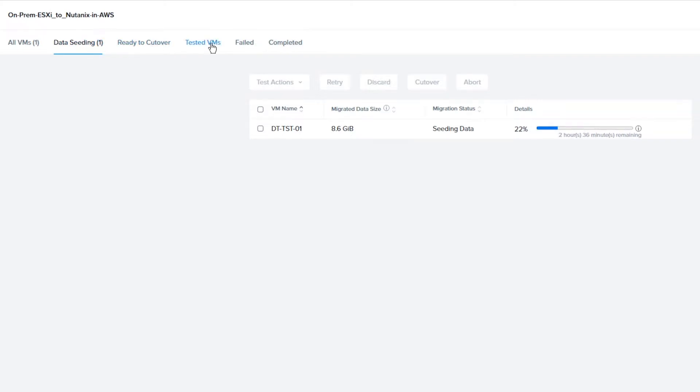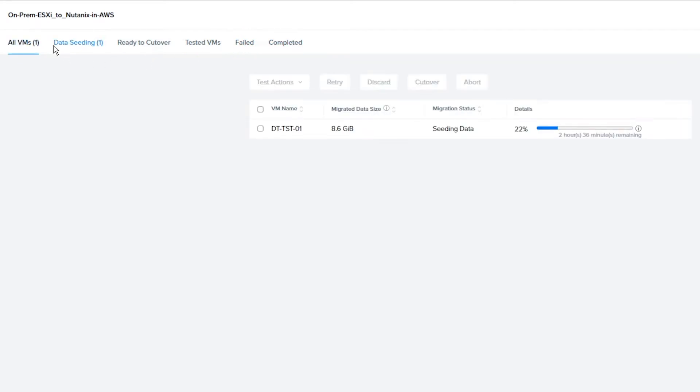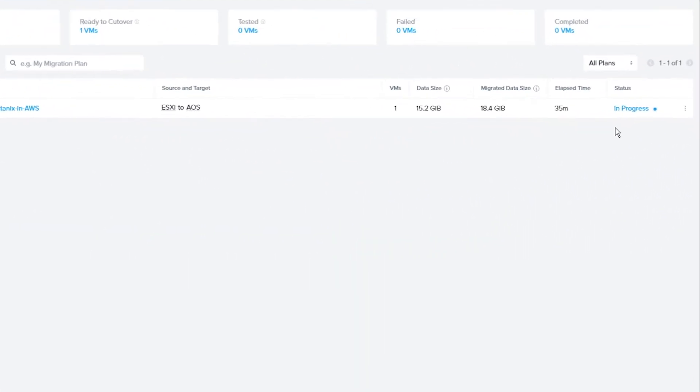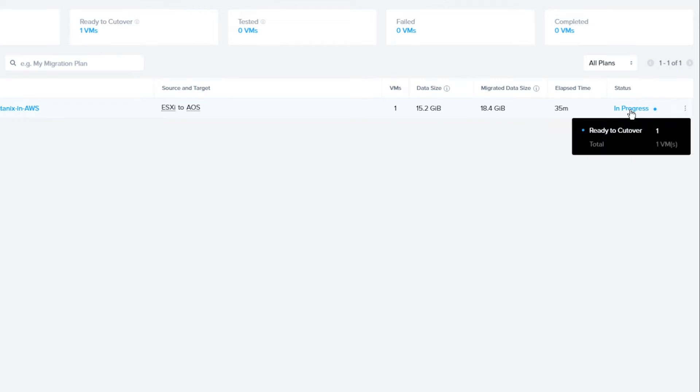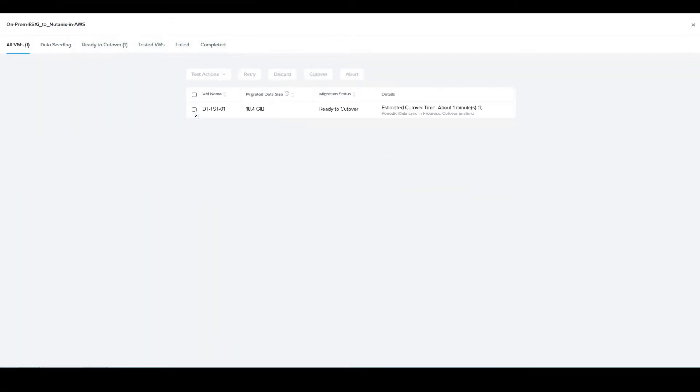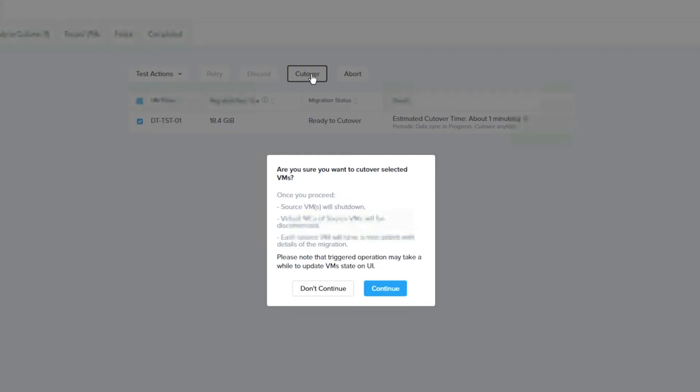Whether they are still doing data seeding, ready for cutover, or had any test VMs created. You can also see any failed or completed jobs. We will come back when the data seeding is done. If you hover over In Progress under the status and it shows Ready to Cutover, the data seeding on the target cluster is ready for testing your cutover. Click on In Progress to show the cutover screen.